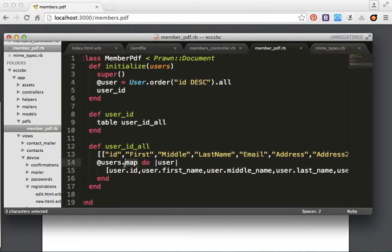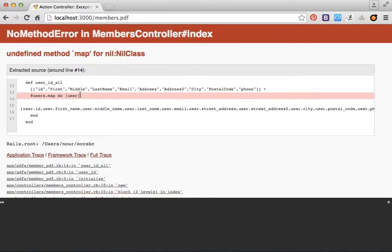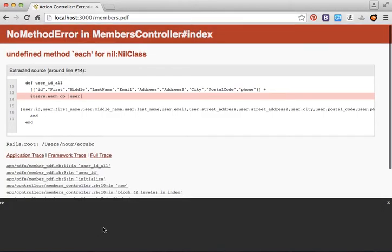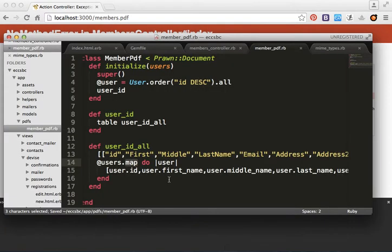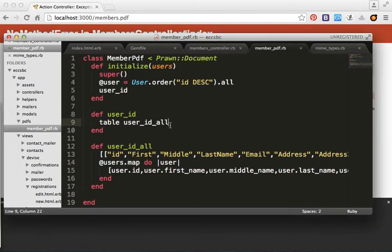Don't use users.each because you'll get an error — use users.map instead. After refreshing, there's a 'undefined method map' error, so we switch back to .each and test again.